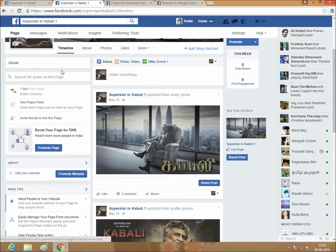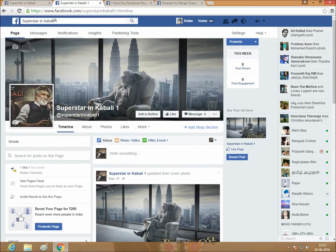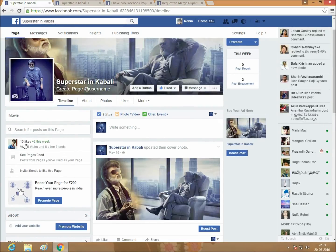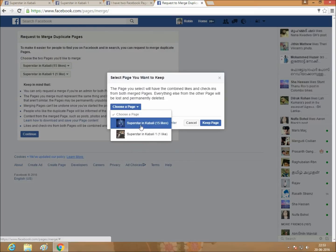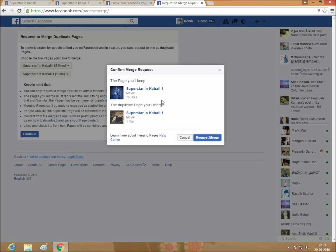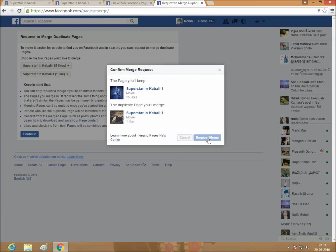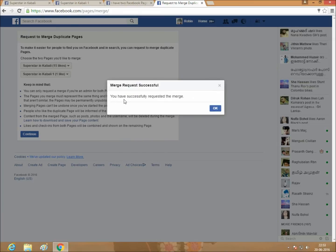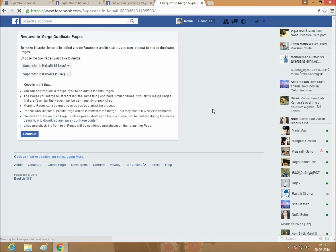Here, 1 like for Superstar Kavali 1 and 15 likes in Superstar in Kavali. Just select Superstar in Kavali, check out the 2 pages, click on Keep Pages. Request a Merge. Check out the page — you have successfully requested the merge. Just click OK.